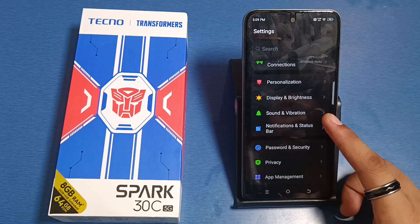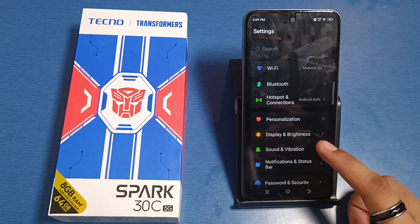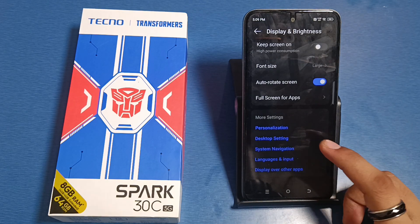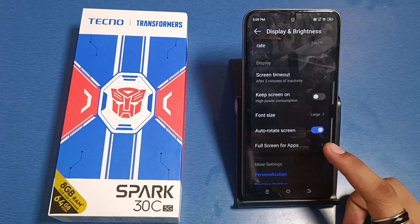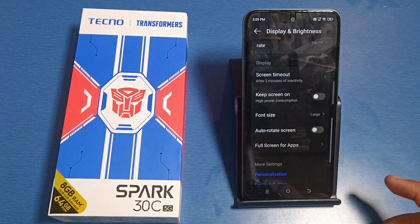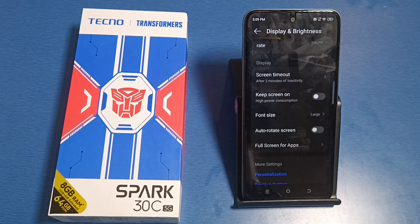First, you have to open your Settings, click on Display and Brightness, and scroll down. Here it is — Auto Rotate Screen. You have to disable it from here. If you are watching photos or videos and tilt your Techno smartphone, it will not auto rotate.